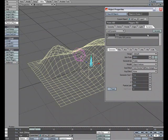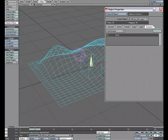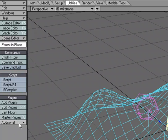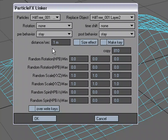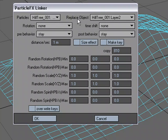And so now what we'll do is we'll select layer two, which is the tree, and we'll come over to the utilities tab, and under additional, we'll choose effects linker.